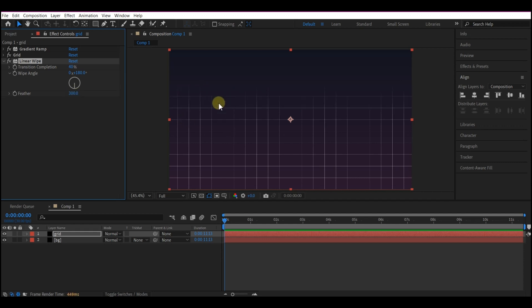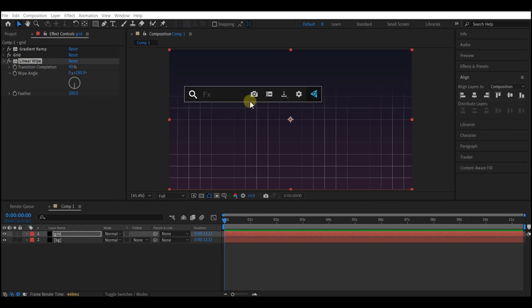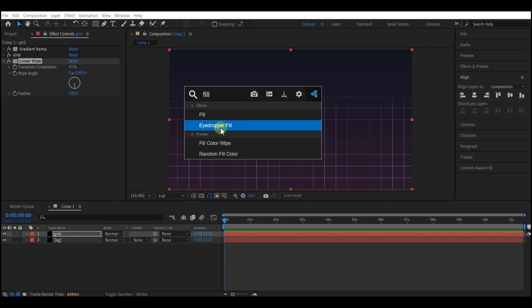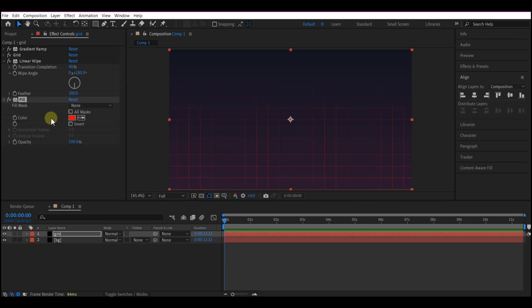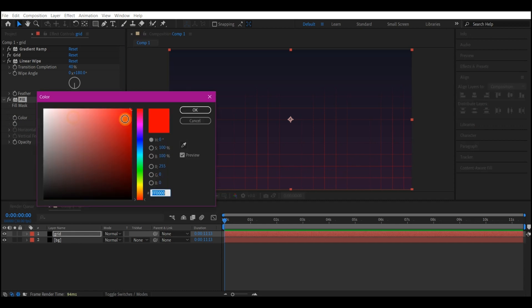Now we're going to add a Fill Effect to this as well. We're going to set the color to something like blue. We can change this later.